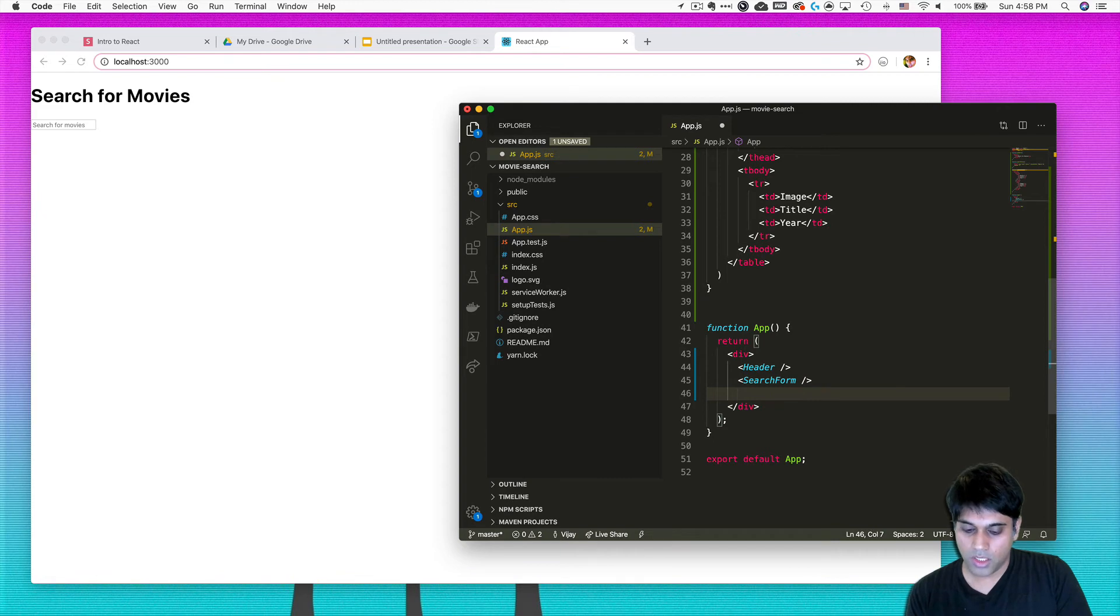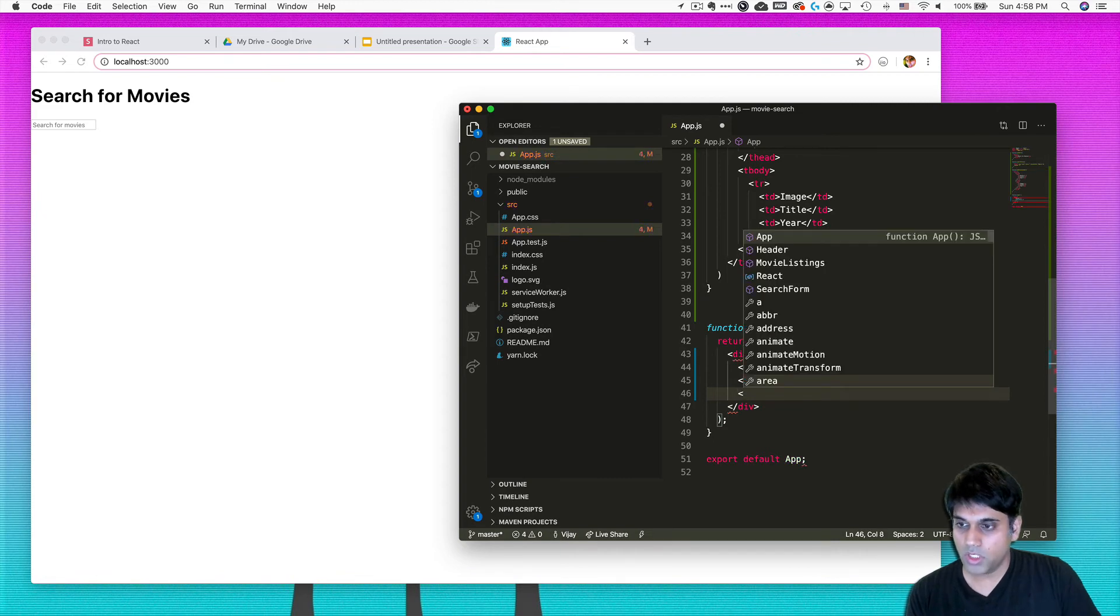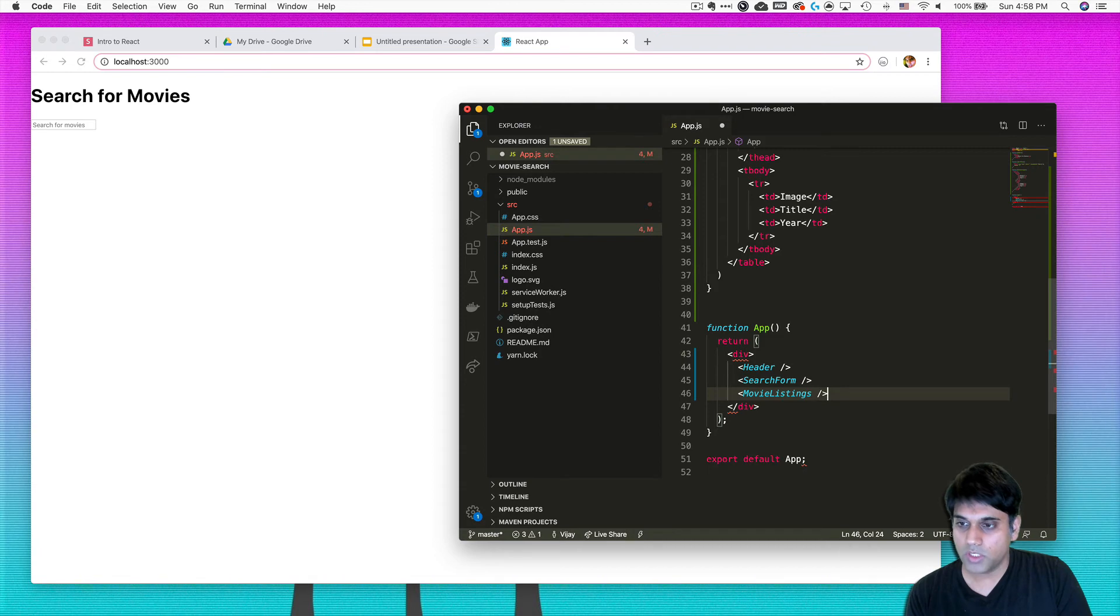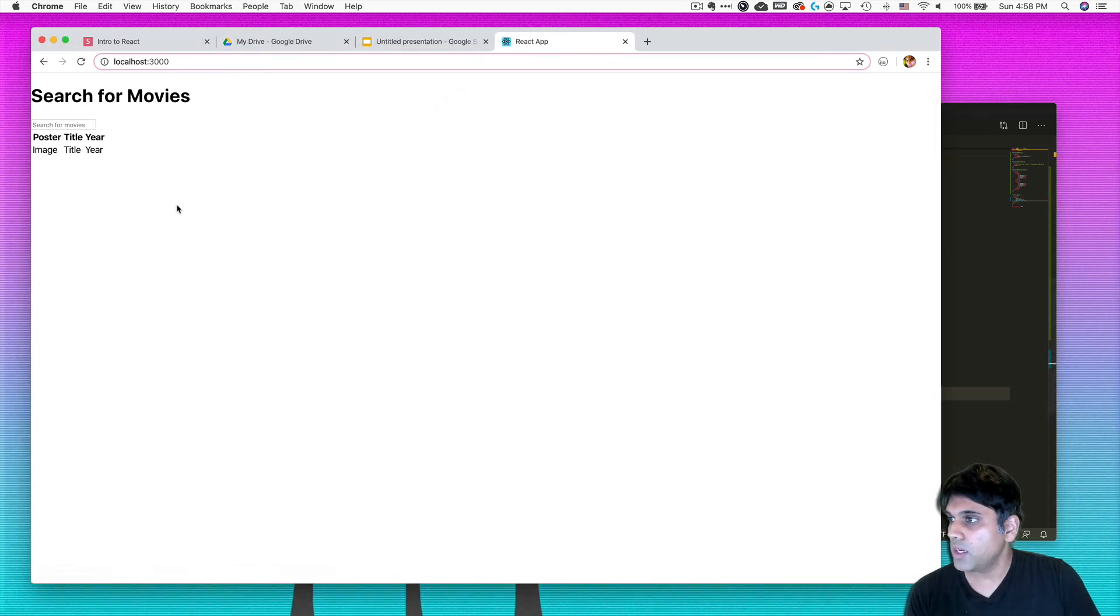Alright, so save that. And, oh well, we didn't pull it in. We got to pull in the component. So let's do that. So I'm going to add in the component here and I'm going to call it movie, well, it is already called movie listing. So I'm going to just bring it in. So save. And there it is. There's my table.